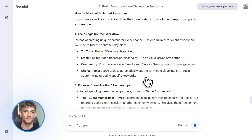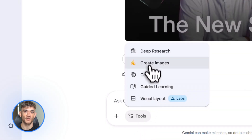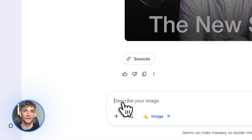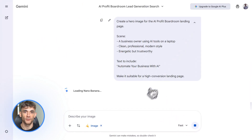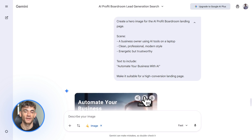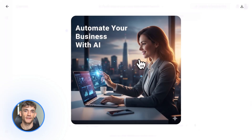Here's something most people don't know: Gemini 3 Pro can create images. You don't need a designer, you don't need Canva. Click on tools, select create images, then describe what you want — but reference the strategy you just built. For example: 'Create a hero image for the AI Profit Boardroom landing page. Show someone using AI tools to grow their business. Make it clean, professional, and energetic. Include text that says automate your business with AI.' Gemini generates it, and because it knows the context from our conversation, the style matches, the message is on point, and the visual supports the strategy.